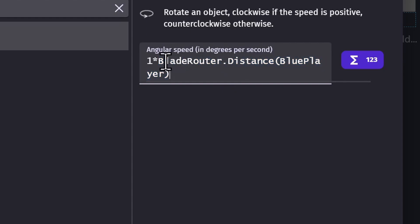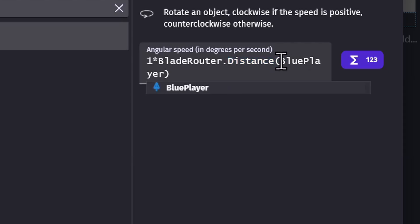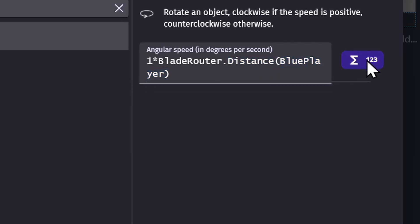So if I didn't know that BladeRotor.distance in brackets, with the player object in between, was the way to get the distance between these two objects, the Expression Builder can set those things up for you.